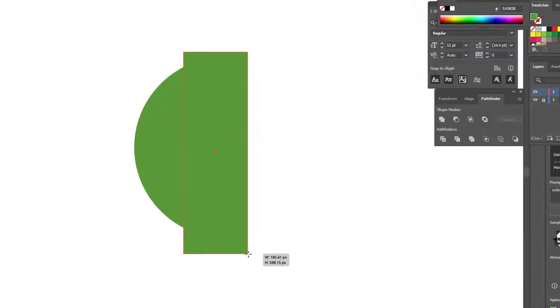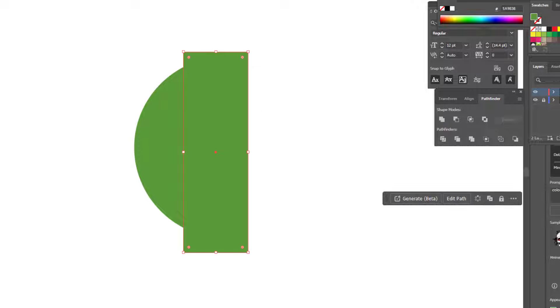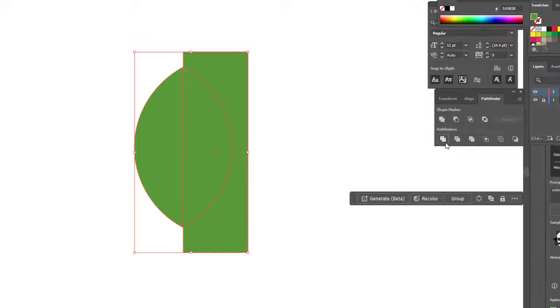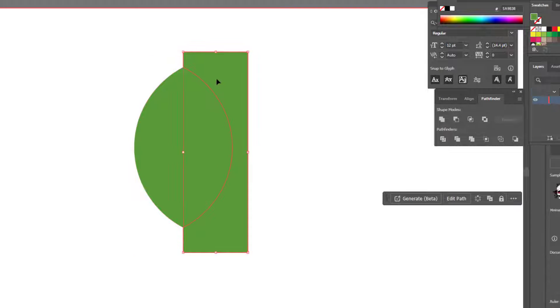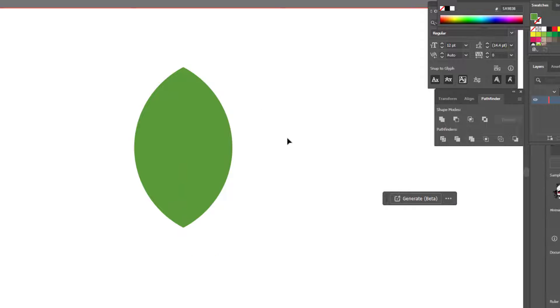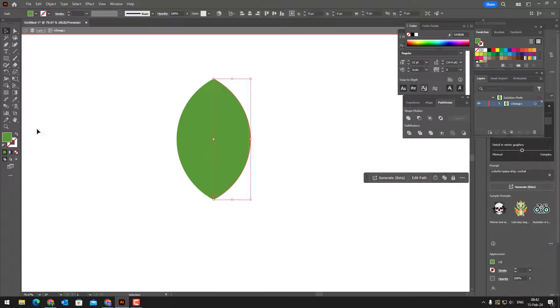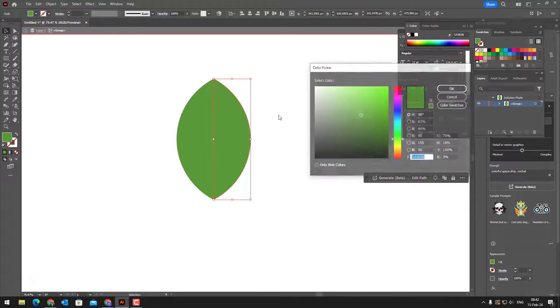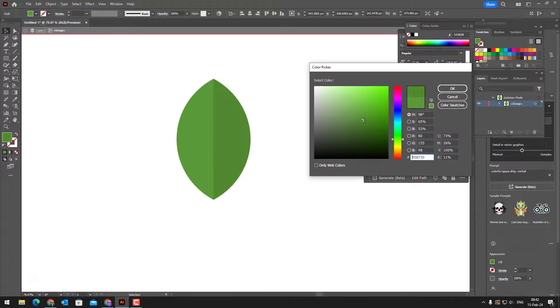We draw a rectangle from the center of the leaf with the Rectangle tool. Darken the color a little, select both objects and cut them with the Pathfinder tool.